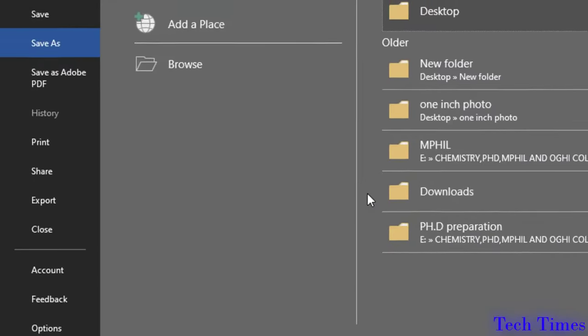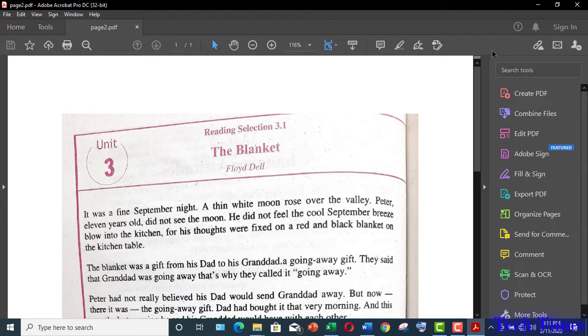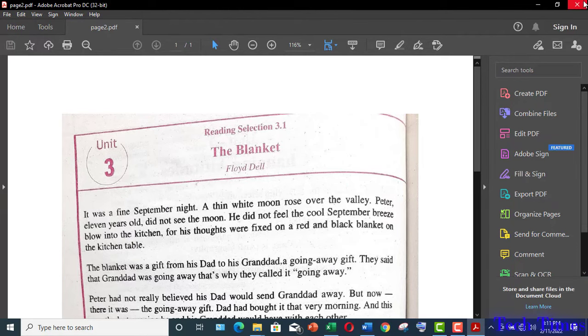Save. Now your document has been saved as PDF on desktop.